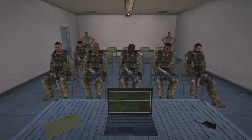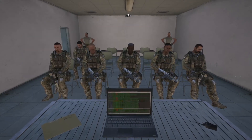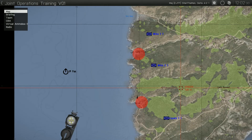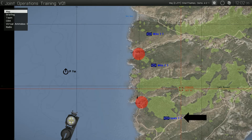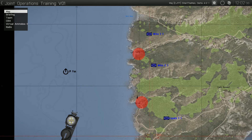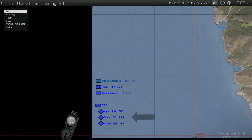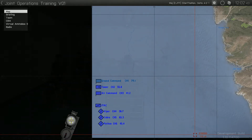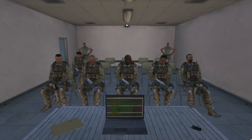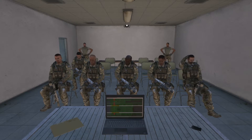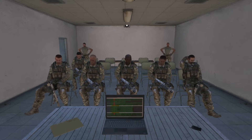One thing to touch on is radio frequencies as they pertain to AOs with multiple JTACs. In some instances, there may be several teams with JTACs operating at the same AO. When this occurs, the ground commander will establish individual frequencies and channel numbers for each JTAC, as well as an air command frequency used by all JTACs and CAS aircraft. The air command channel will act as a sort of lobby where information vital for all JTACs and CAS pilots will be passed.